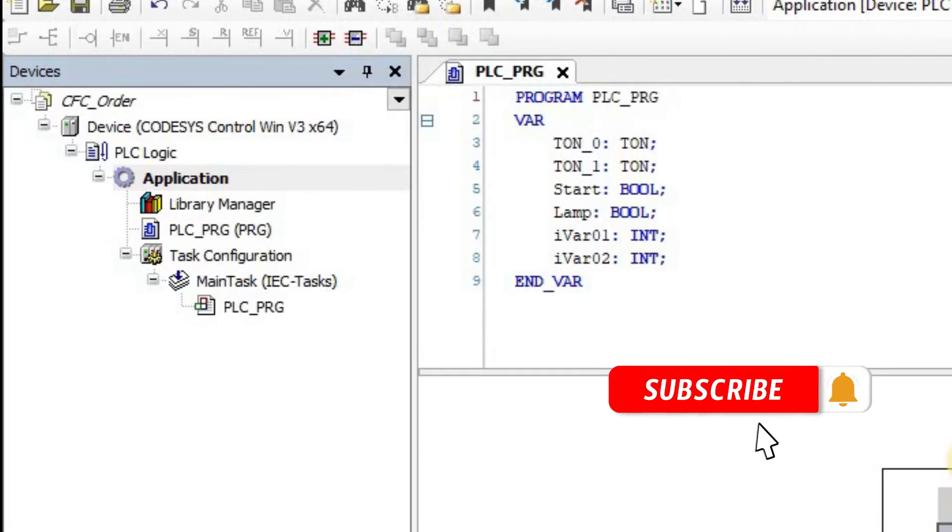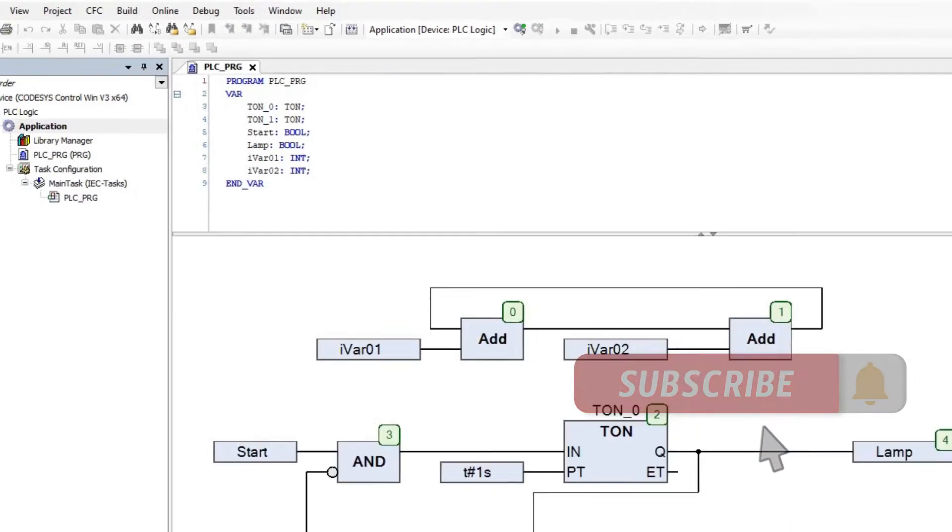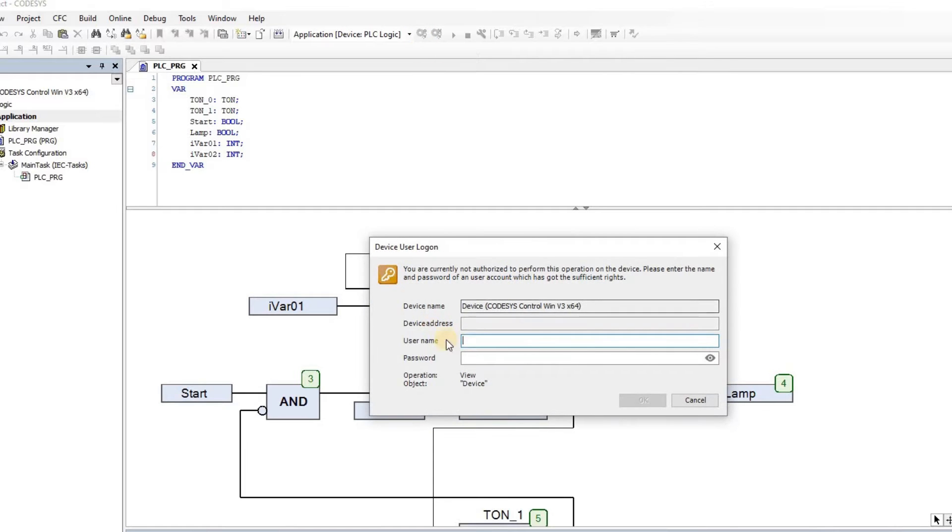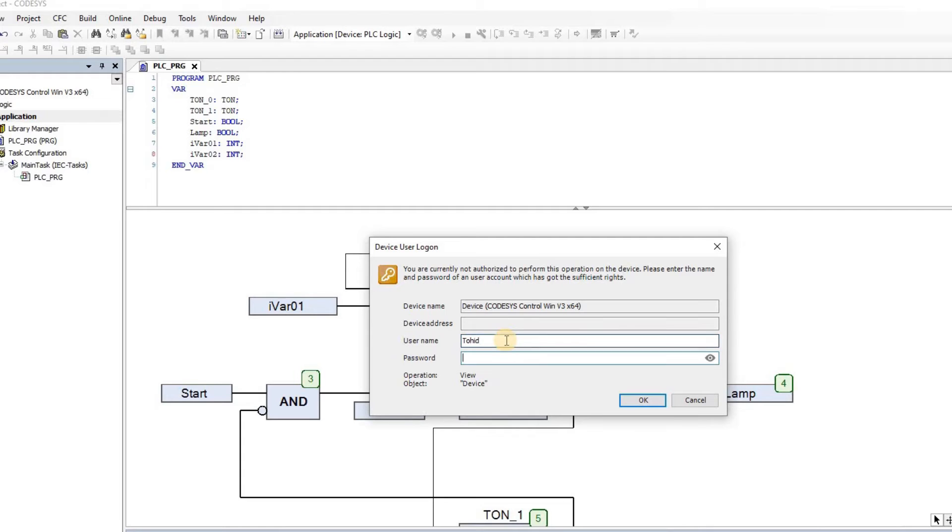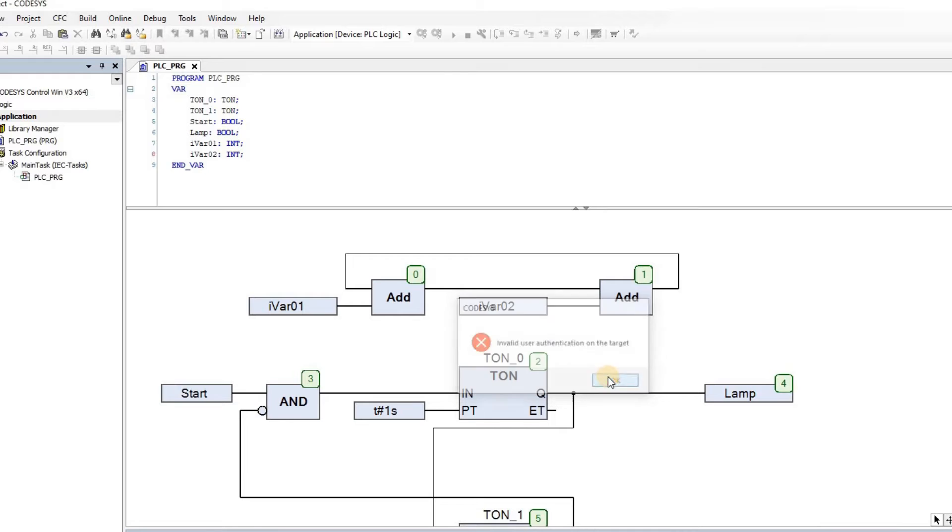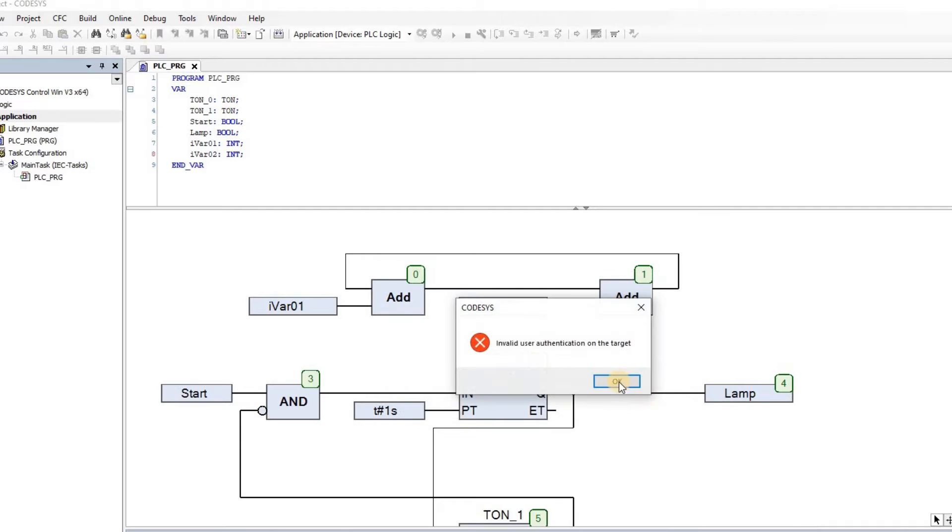If you frequently use the CodeSys Control Win Virtual PSE, you may have encountered issues remembering the user credentials. Let me show you how to resolve this problem. I'll demonstrate by logging in and downloading code to the PSE. If you are unable to recall the username and password, you can't proceed. I'll face this myself and discover the solution that doesn't involve remembering the credentials.